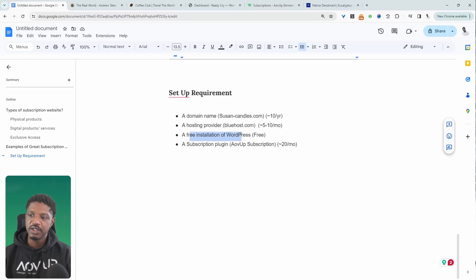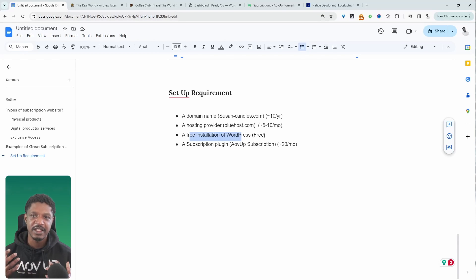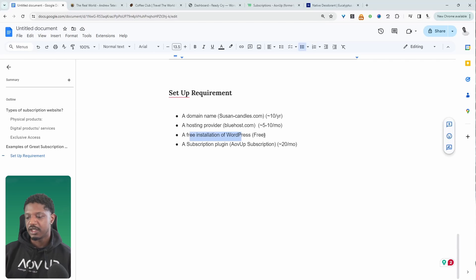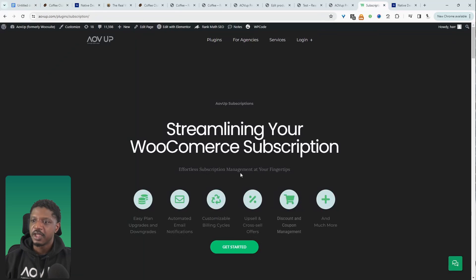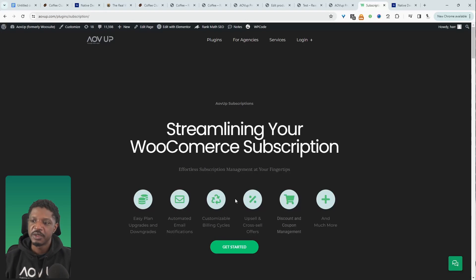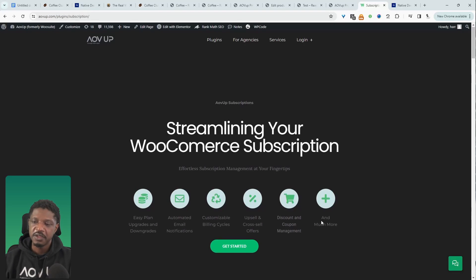Next, you'll need to install WordPress, which is free. Think of WordPress like a Lego block — you can stack different elements on top of it. You can add e-commerce functionality using the free WooCommerce plugin, which is what we'll be using in this video. Then you'll choose the Alvup Subscription plugin, which costs roughly $20 a month. Head over to alvup.com to download it — I'll leave a link in the description below. A free version with limited features will be available in the future.